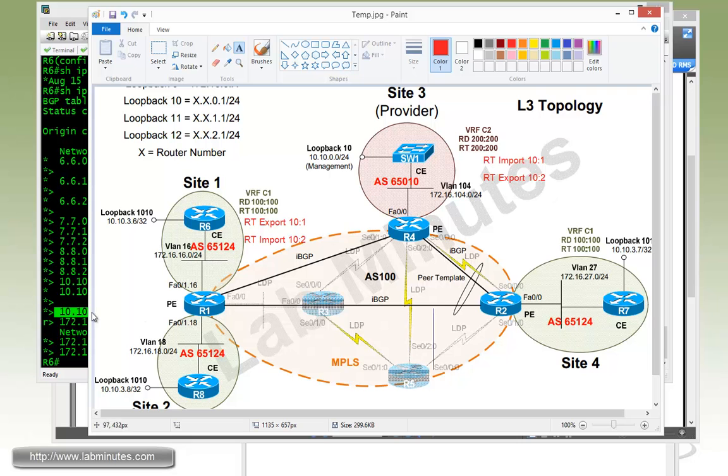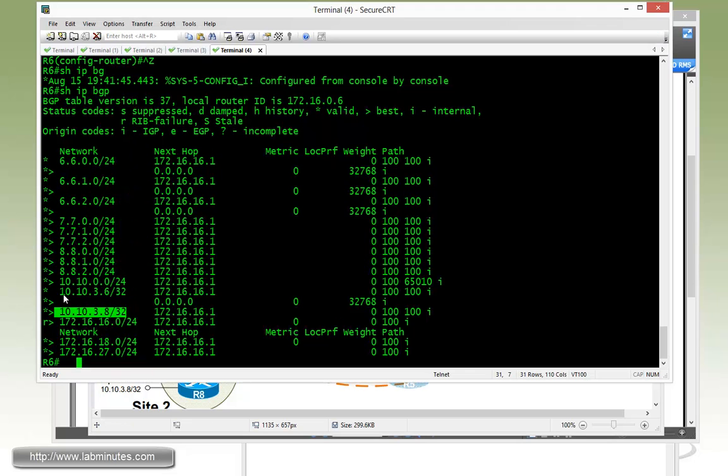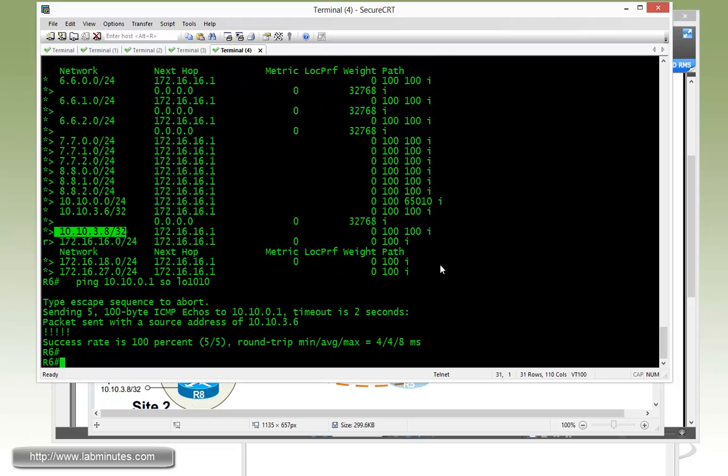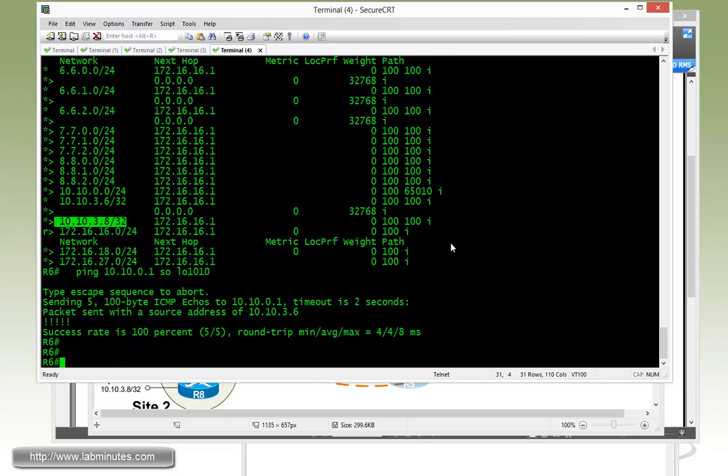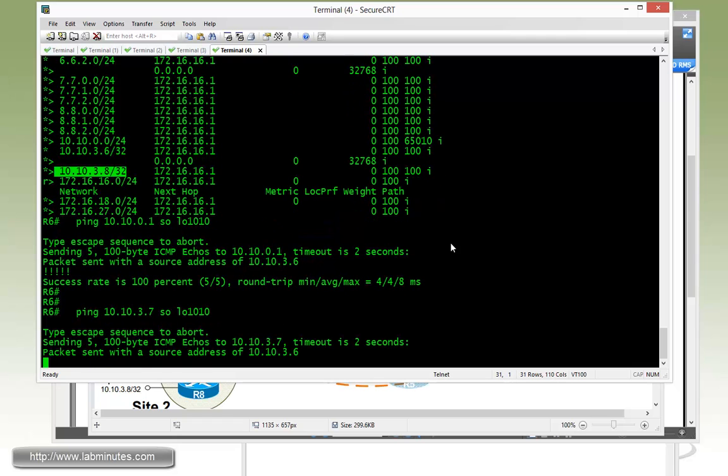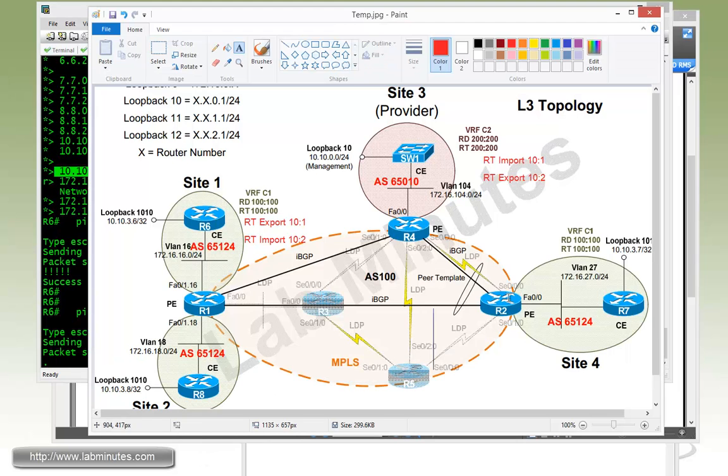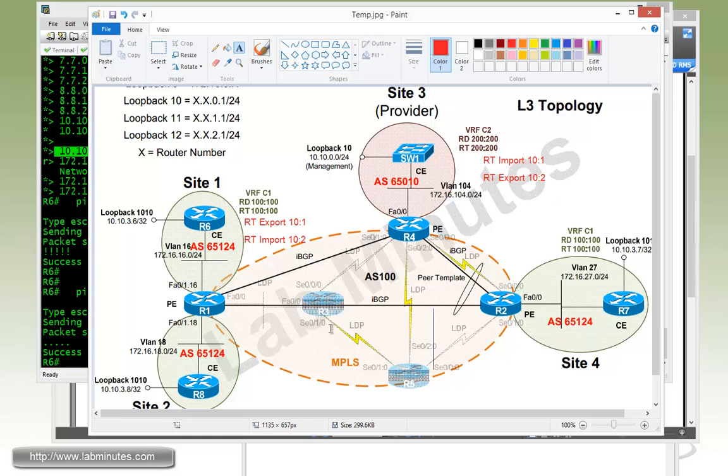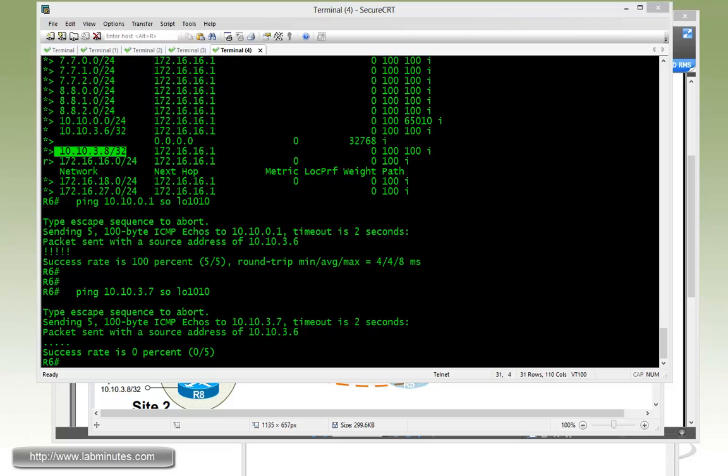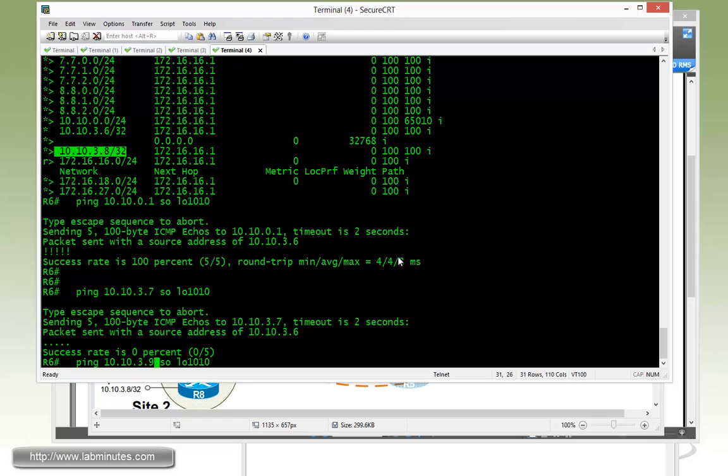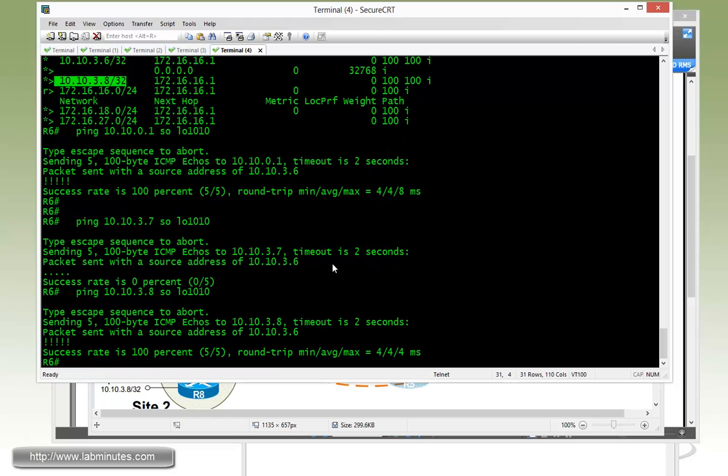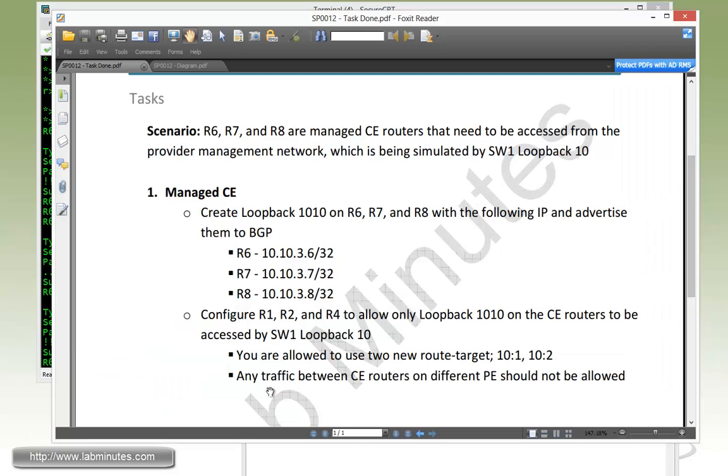So now we're trying to ping 10.10.0.1 sourcing from loopback 10.10. See that's working just fine. On the other hand, if you're trying to ping R6 to ping R7, so 10.10.3.7 from that loopback, you can see that's obviously not working because the routes that's being exported or advertised by R2 has a tag of 10 colon 1, but 10 colon 1 is not being imported on R1. It's only being imported on R4. Last, let's try to check the ping to 10.10.3.8. Obviously R6 can ping R8 right now. But nevertheless, it meets our requirement right here that the traffic between CE routers on a different PE are not allowed.